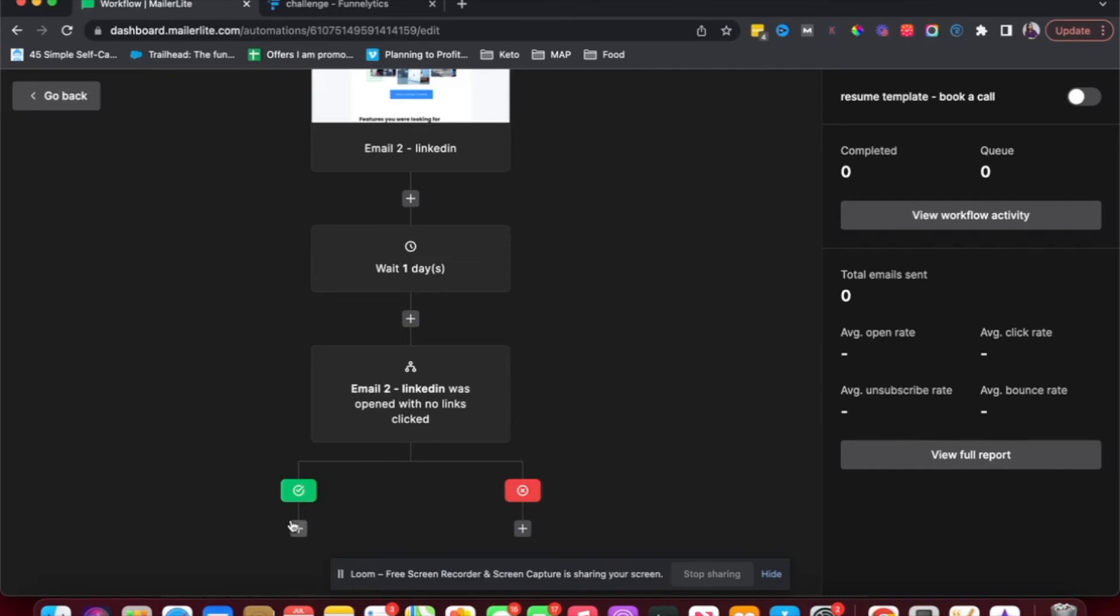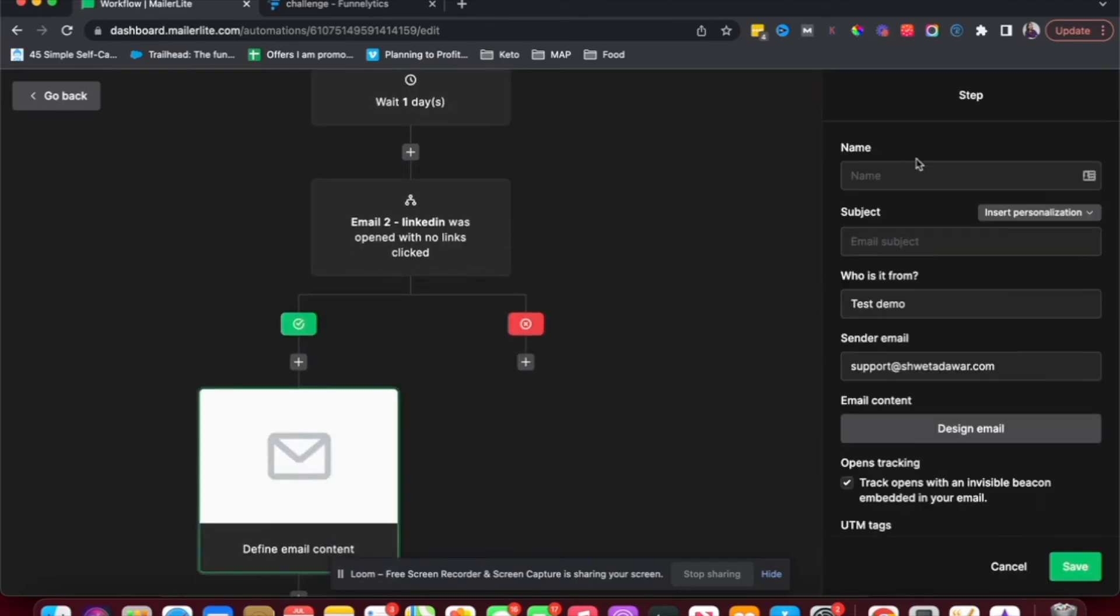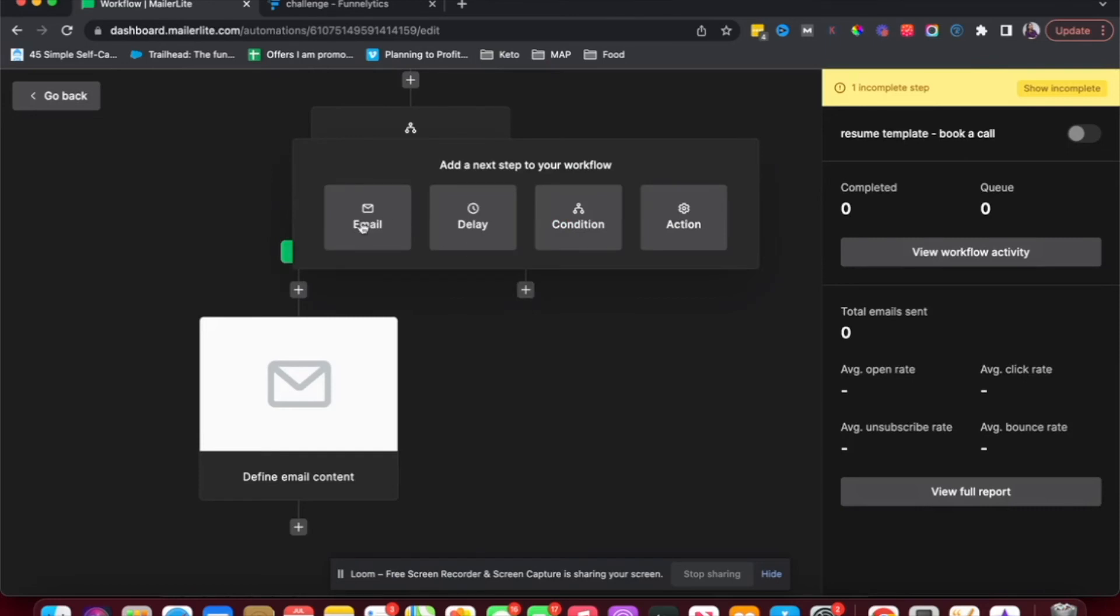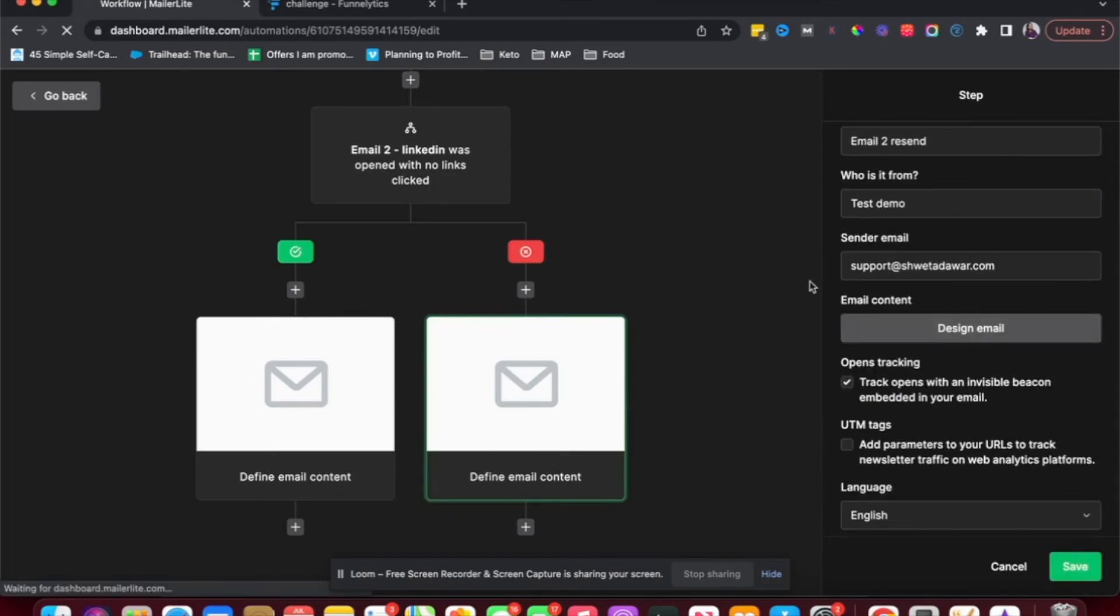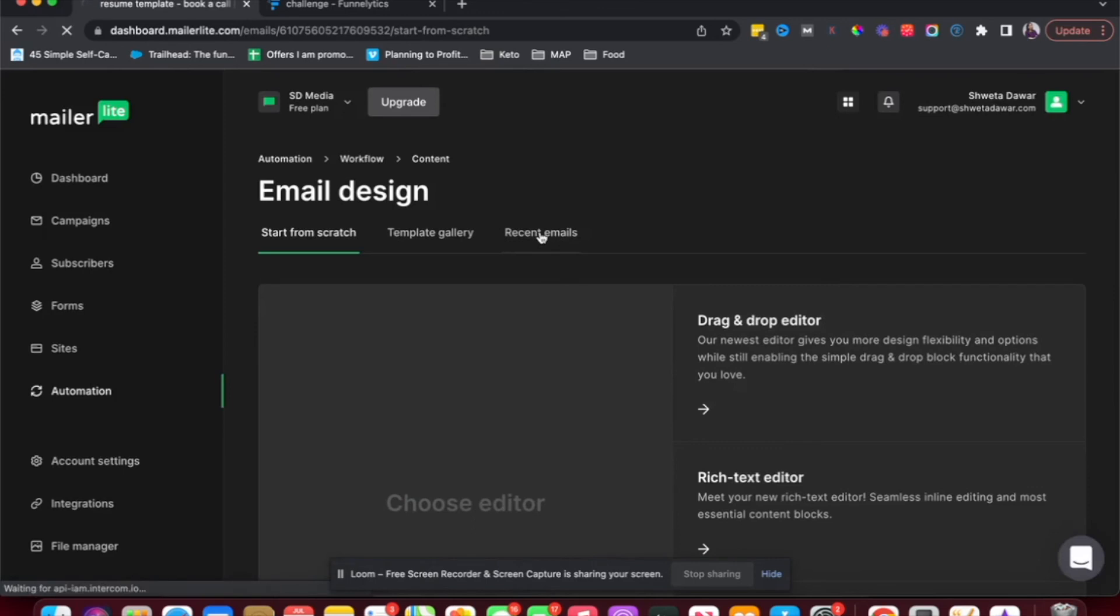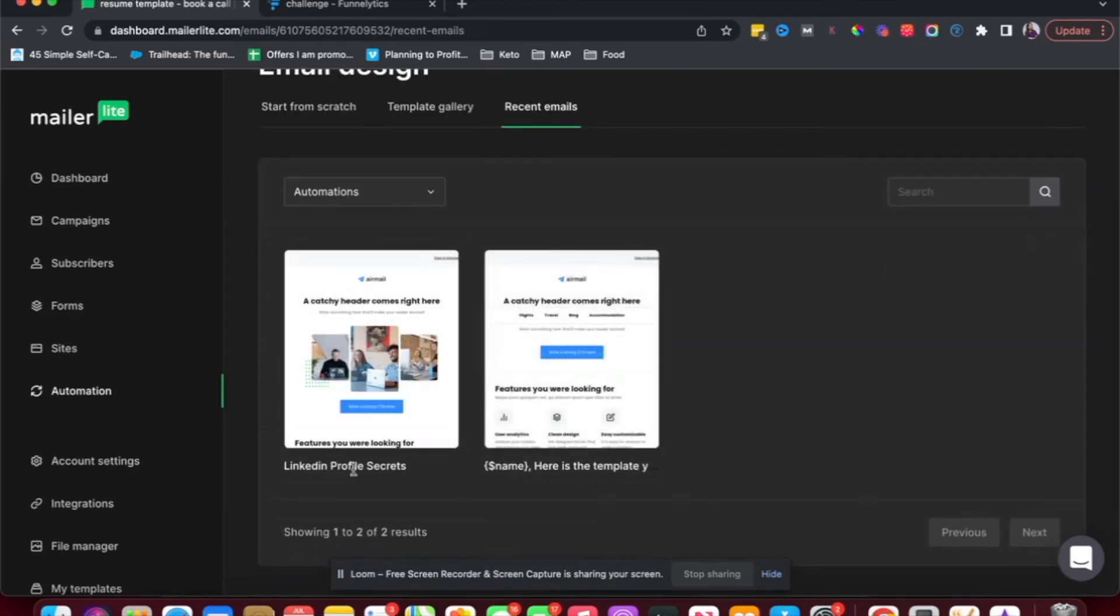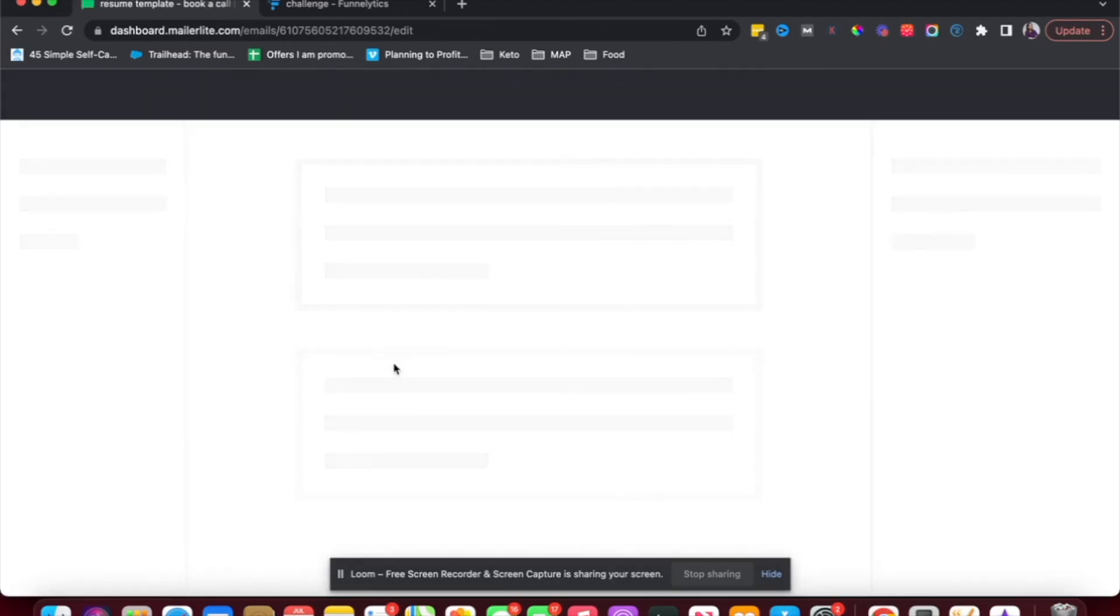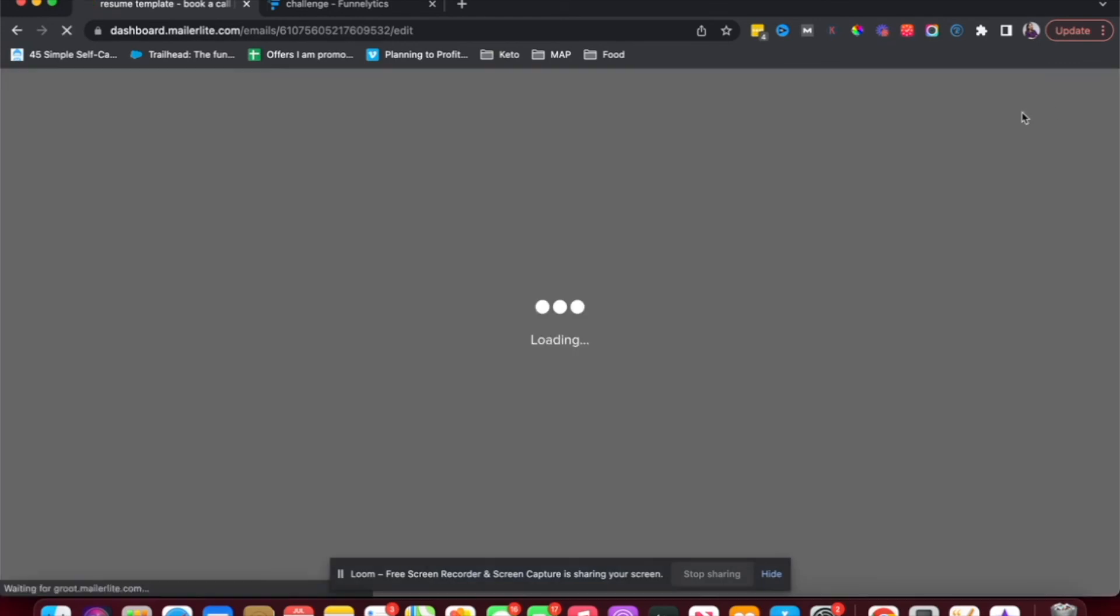So now if they did not click the link, I want to send them email three. So I'm going to create email three here. And then of course you can design it. And then if they did not open, I want to send them email two again. So I'm going to choose email and I can name this email two resend. And then when I click on design email, I can go to recent emails and choose the email two under automations. I can choose this email two, which is the LinkedIn one. And then I could make any changes if I wanted to, if not, I'll just hit done editing.